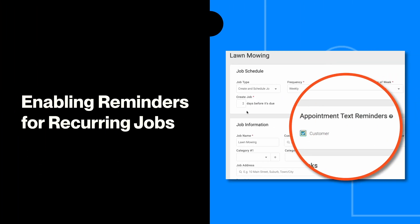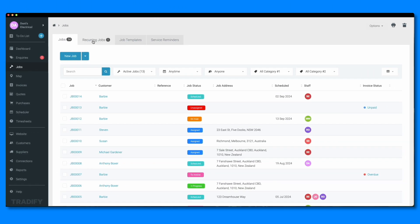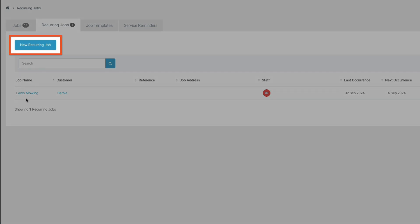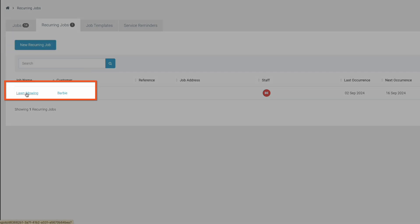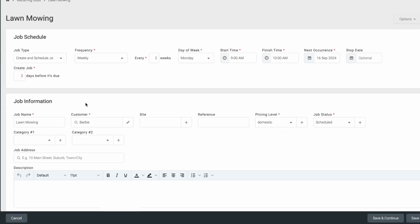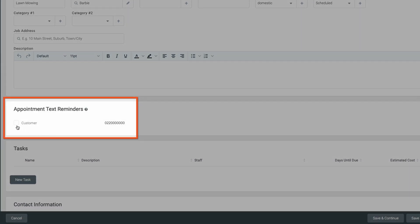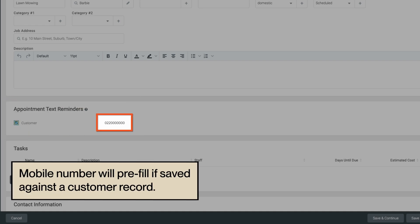You can also send text message reminders to your customers who have recurring jobs booked in. Create a new recurring job or edit an existing recurring job. After completing the details in your recurring job, scroll down and select the check box under appointment text reminders. If your customer profile has a mobile number completed, this will automatically populate for you.